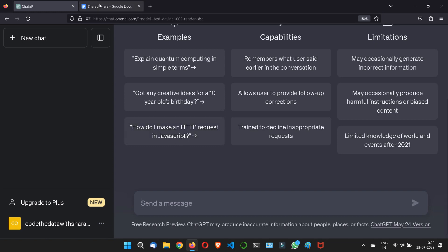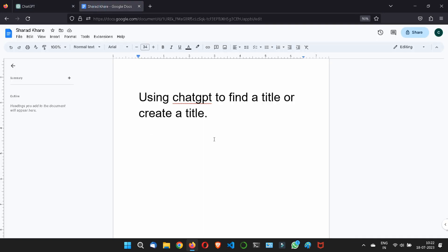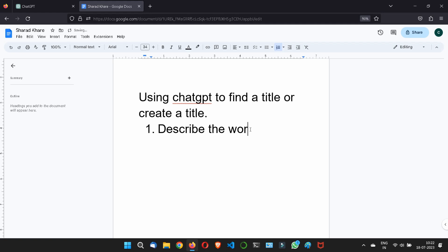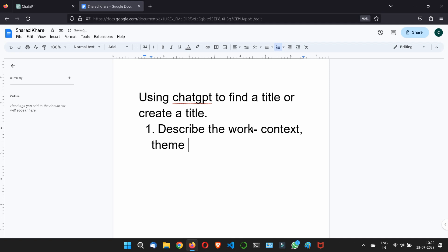First, what you need to do is to describe the work. Actually, to help you generate a title, ChatGPT needs context about your work, and getting the specific context and the theme, it is important.